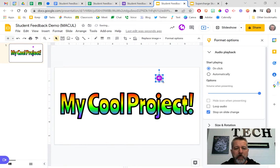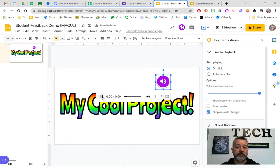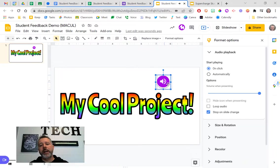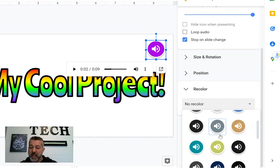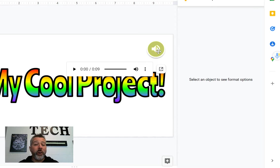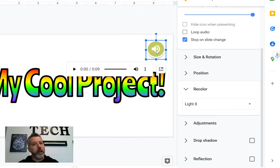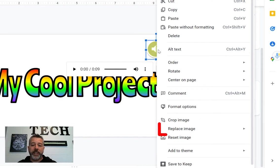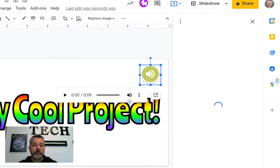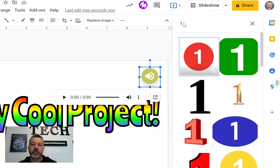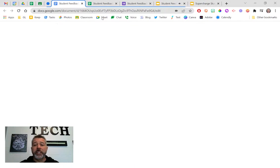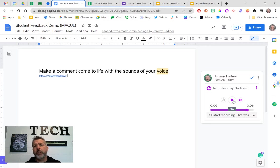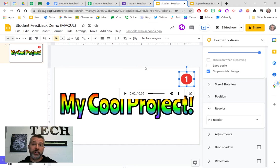I can drag the audio icon to where I want it and make it bigger. When I hover and hit play, it works perfectly. And if you don't like purple, you can recolor the Mote icon — maybe yellow matches your theme better. Or you can right-click it, go to 'replace image,' search the web, and replace it with anything — like a number one icon for step-by-step instructions. All the kids have to do is hover on it and hit play. So Mote lets you give audio feedback and also insert audio into slides.